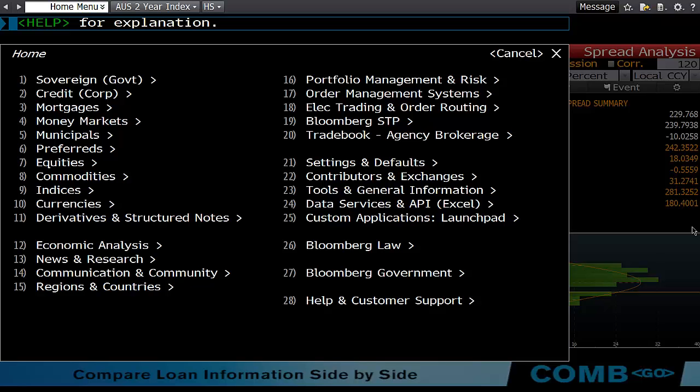In today's example we're going to look at the historical spread of the two-year generic bond yield for Australia versus the US.